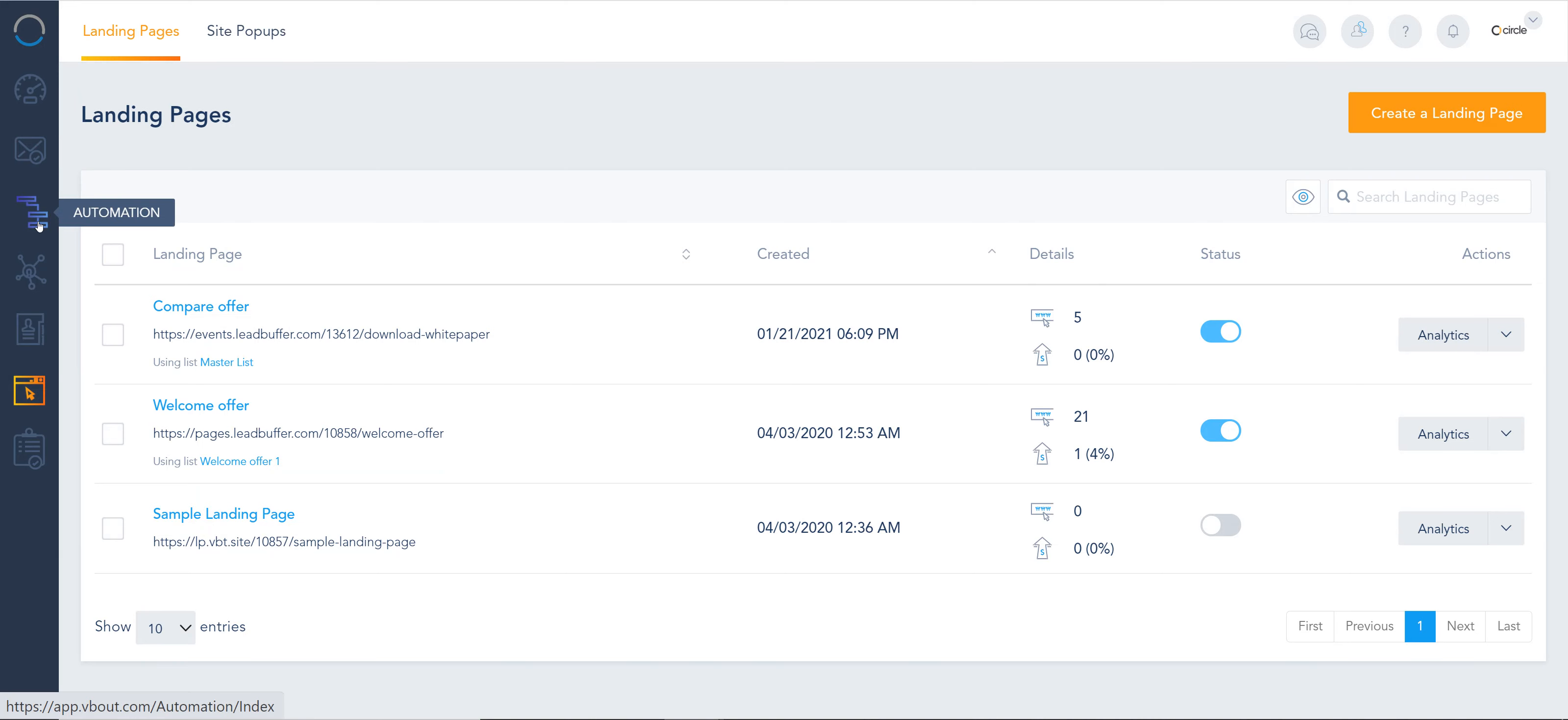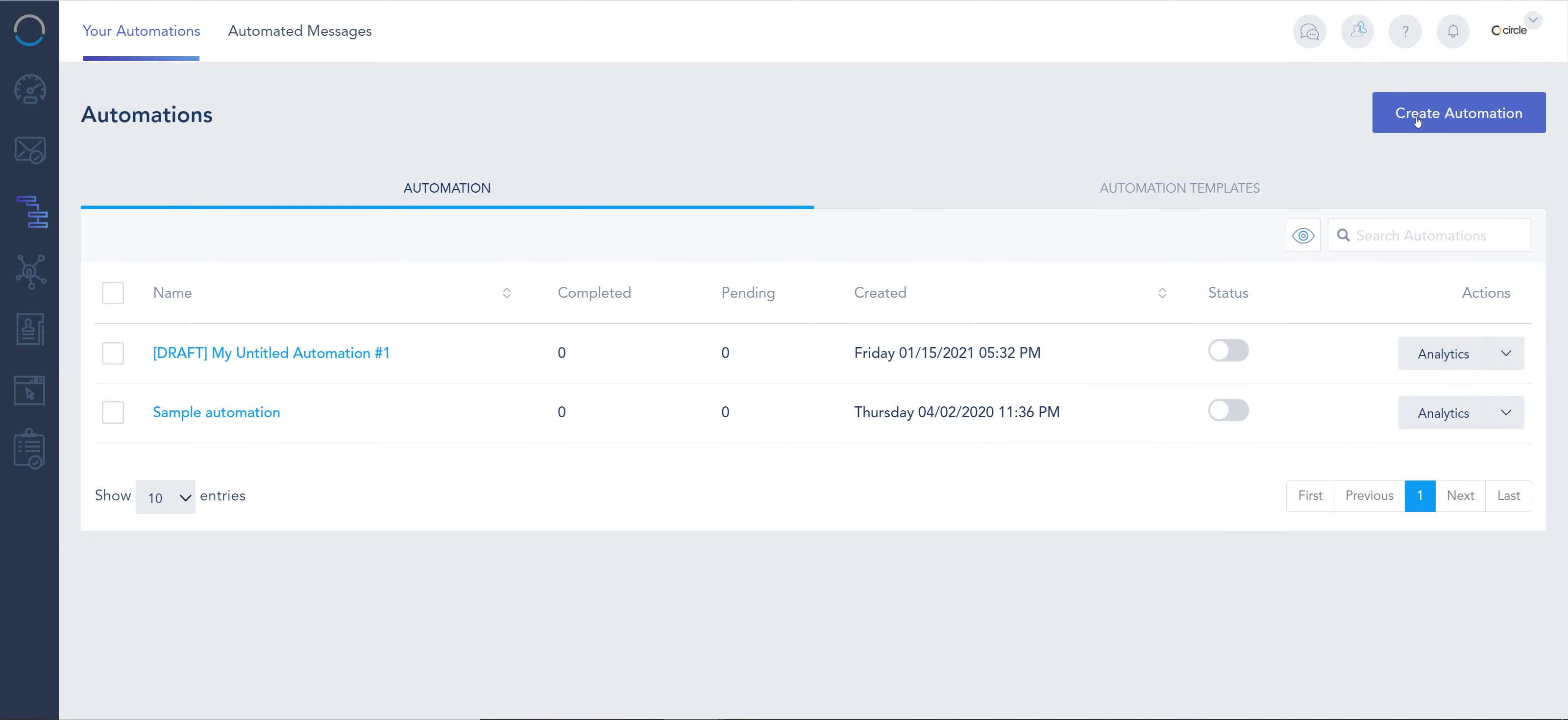Another thing worth noting: once you activate web push, the way to send a broadcast for those who opted in is under automations. I'm gonna click create automation.